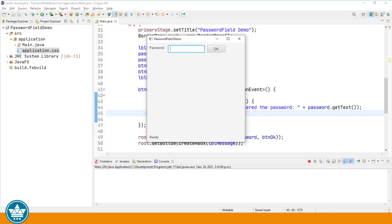Run. We will enter a password, click the OK button. The password will be displayed in our status message at the bottom of the screen, and then the password field should be blanked. And there it is.